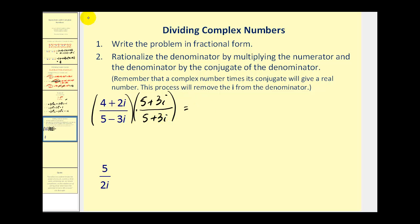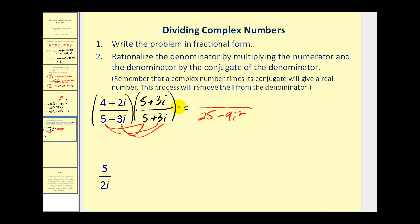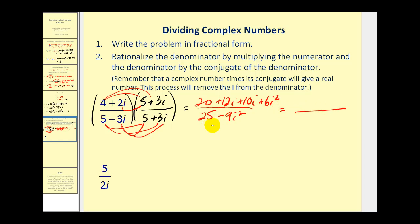The conjugate of five minus three i is five plus three i, so multiply both numerator and denominator by that. Let's multiply the denominator first. Five times five is twenty-five. The next two products are opposites — positive fifteen i and negative fifteen i — those simplify out. And the last product is negative nine i squared. Since i squared is negative one, negative nine times negative one is positive nine, plus twenty-five gives us thirty-four.